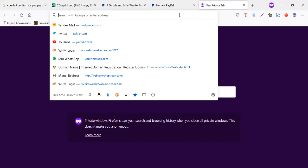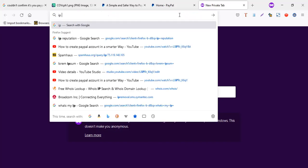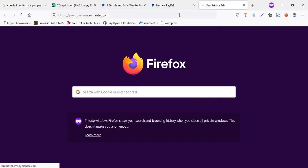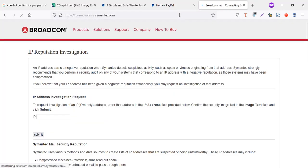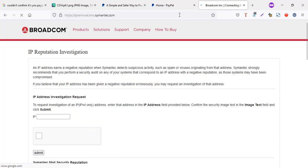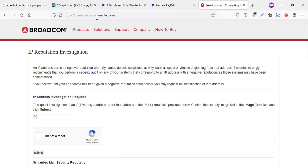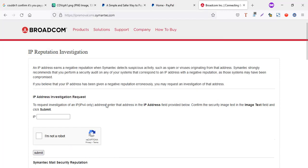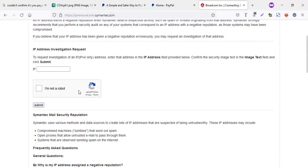There's a website called, let me search it, IP reputation. I think it's this, it's called IP, you can search IP reputation like ipremoval.sims.symantec.com. You can kind of search out about it.